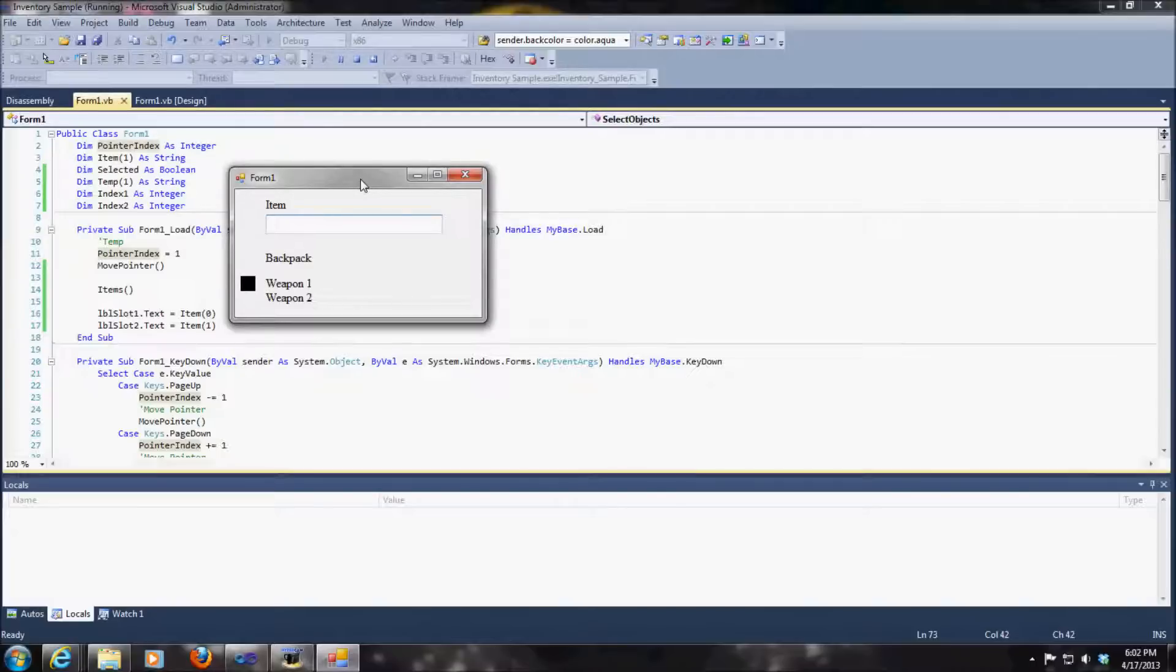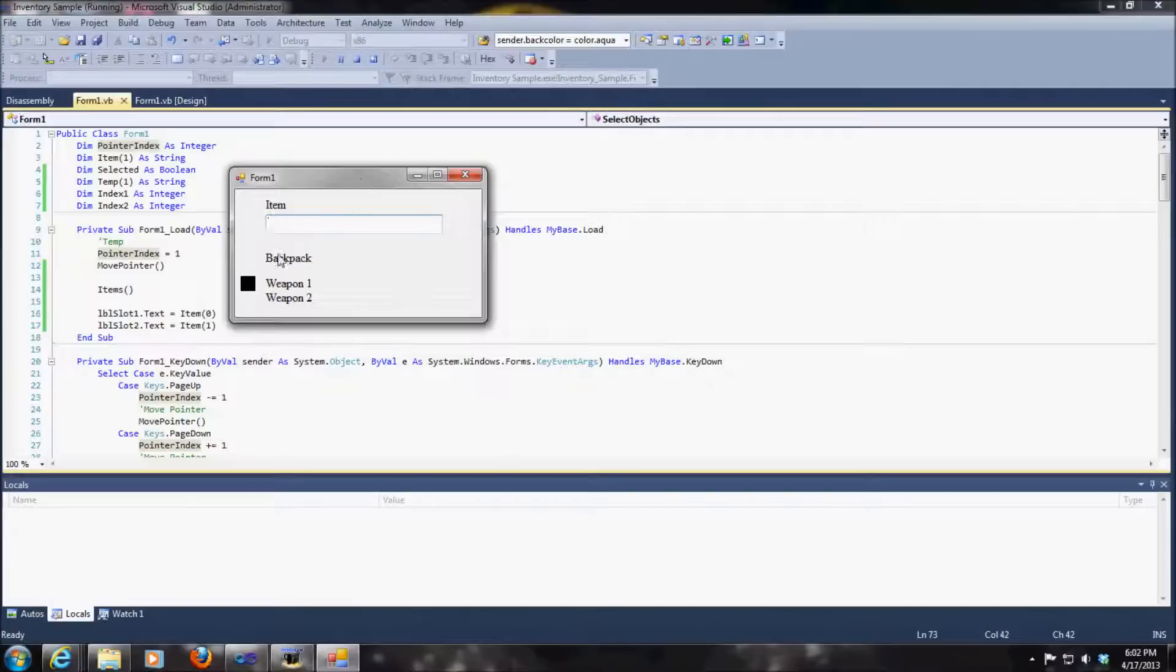I'm going to go ahead and start. When I press the enter key, this little black box is going to turn red to let me know that I've highlighted this weapon or this object.